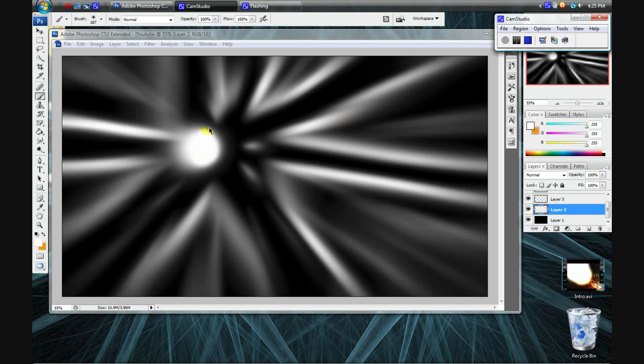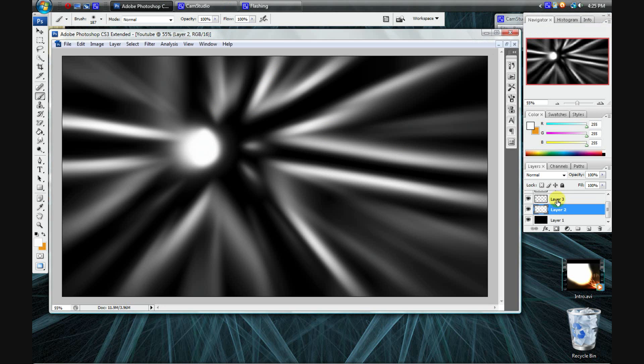After redoing this a couple of times, you can sort of see this forming. Now you want to go to your third layer.